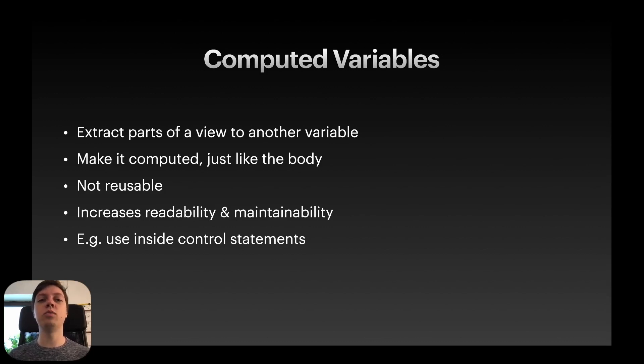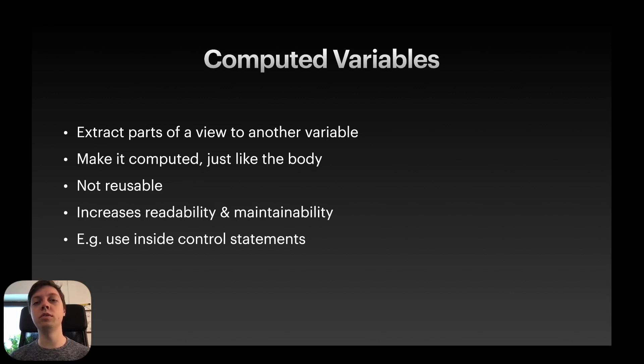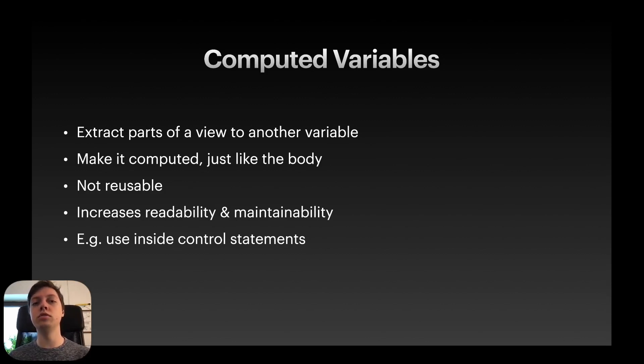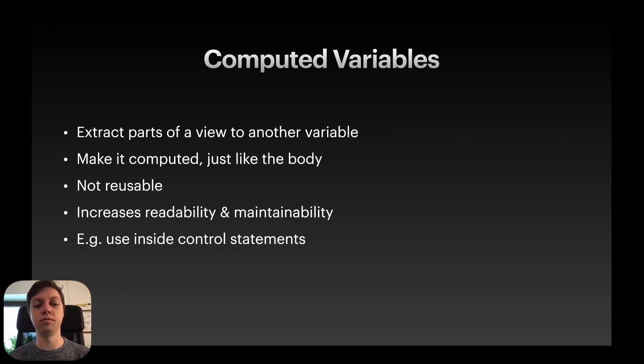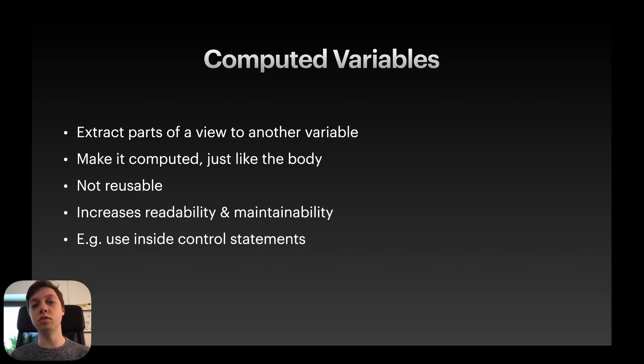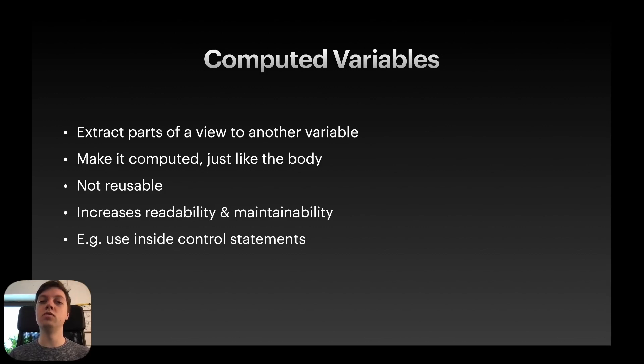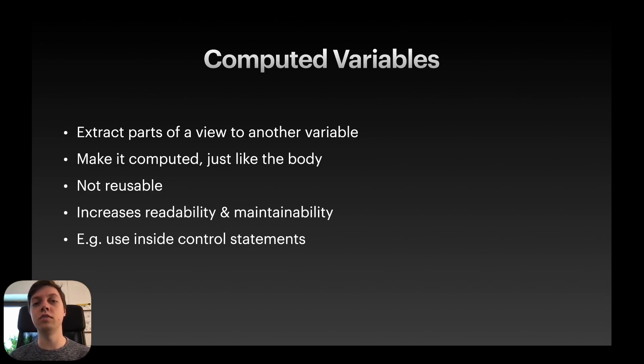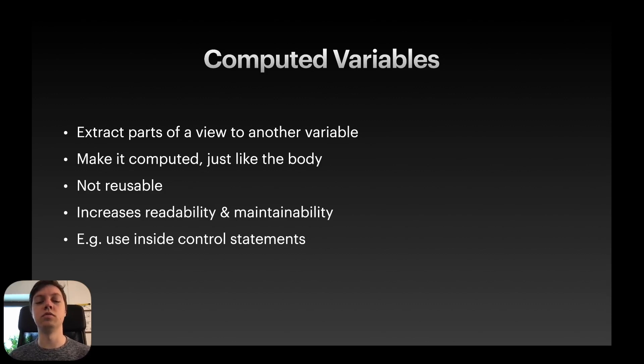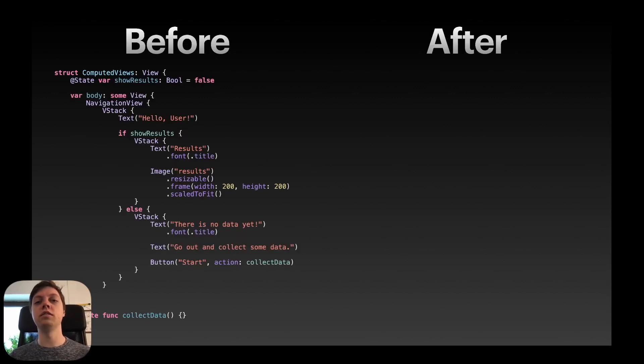They are halfway reusable, I would say, because you can use those computed variables a bunch of times inside of that specific view struct, but you cannot use it outside of that view struct. They do increase readability of the body and maintainability because it's very easy to find what you're looking for inside of that view struct. For example, you can use them inside of control statements.